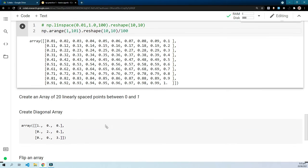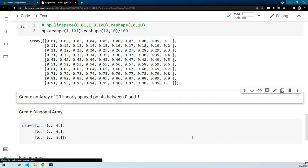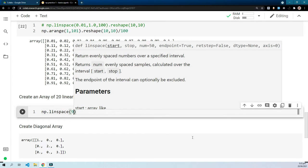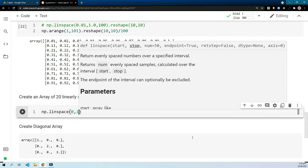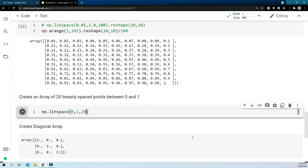Moving on, we have: create an array of 10 linearly spaced points between 0 and 1. For this we can use np.linspace(0, 1, 10) — pretty simple and straightforward.